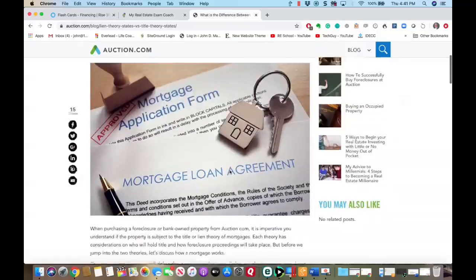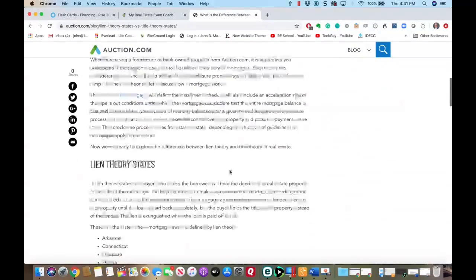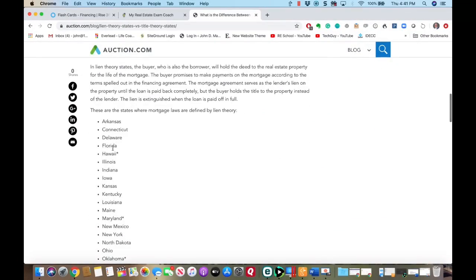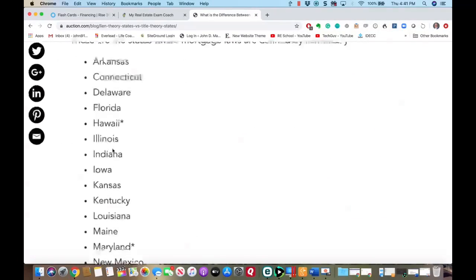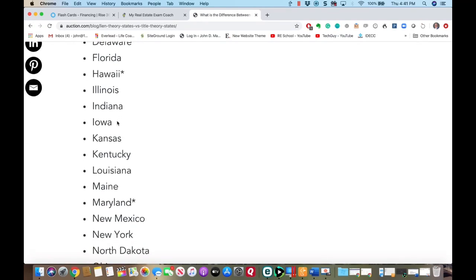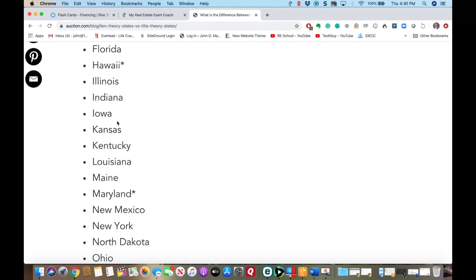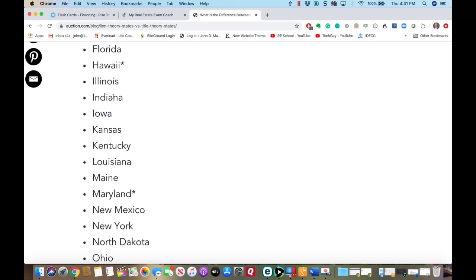Lien theory states include Arkansas, Connecticut, Delaware, Florida, Hawaii, Illinois, Indiana, Iowa, Kansas, Kentucky, Louisiana, Maine, Maryland, New Mexico, New York, North Dakota, Ohio, Oklahoma, New Jersey, Pennsylvania, Puerto Rico, Rhode Island, South Carolina, Vermont, and Wisconsin.